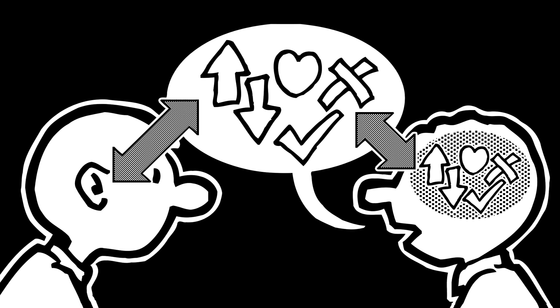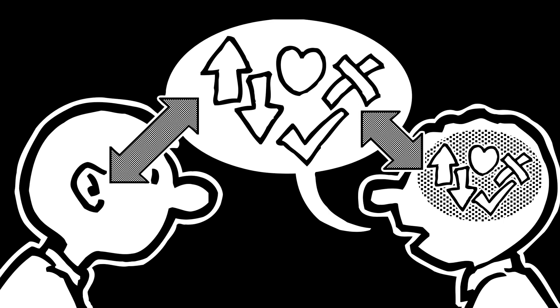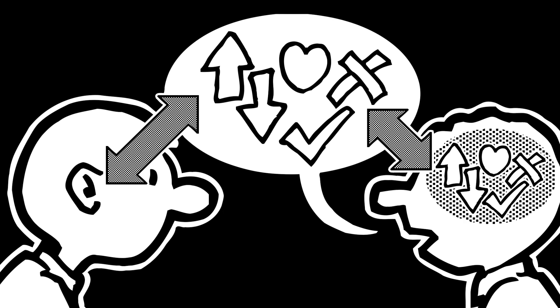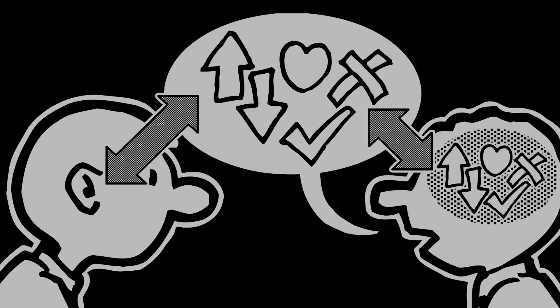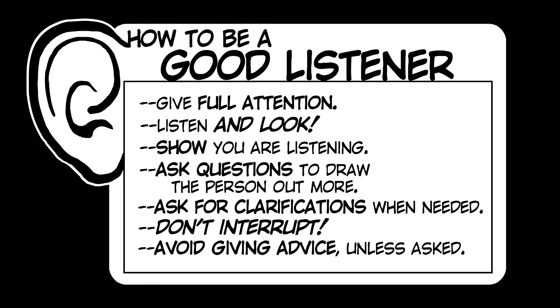You pay people a high compliment simply by hearing them out. So here's some specific tips on how to be a good listener.